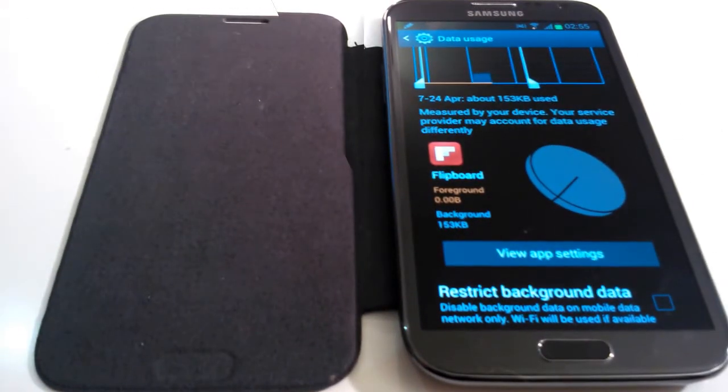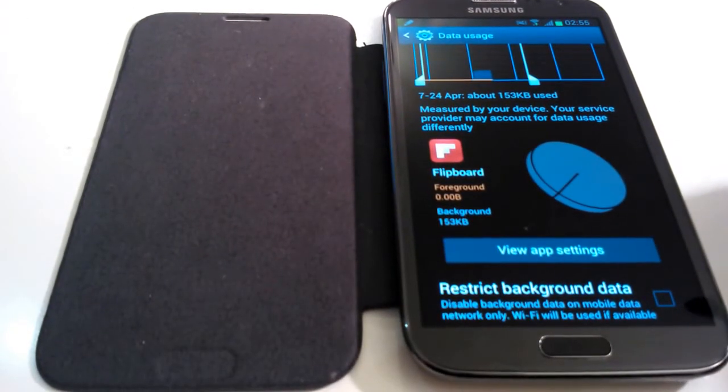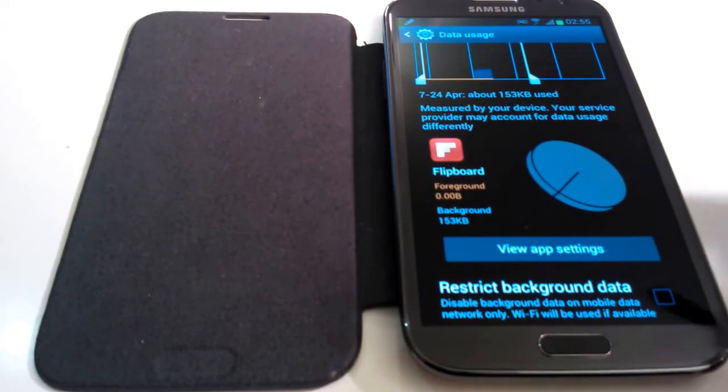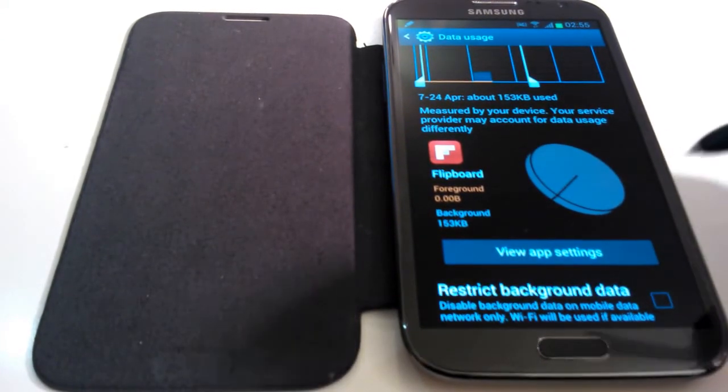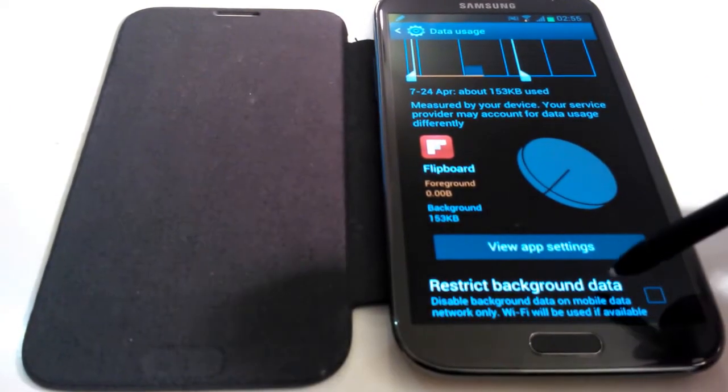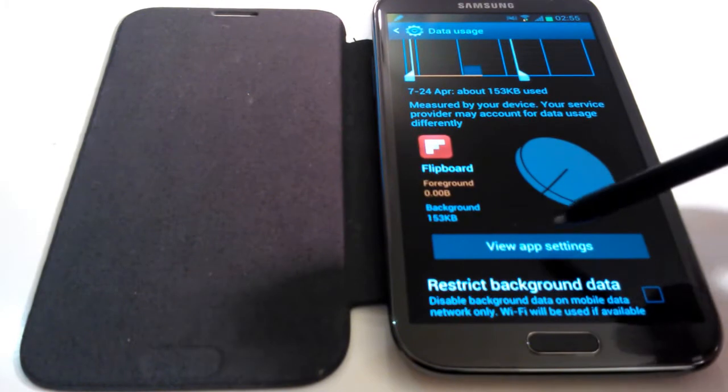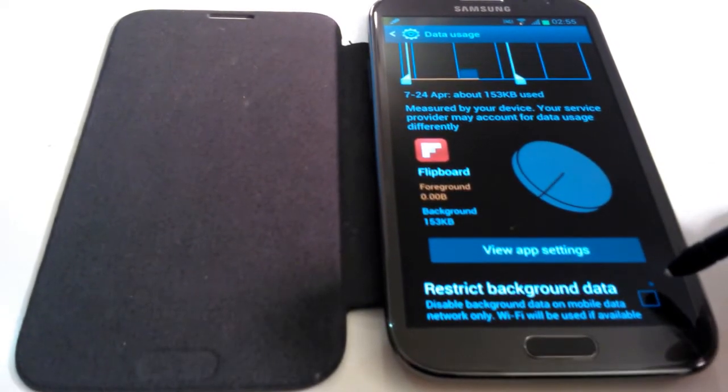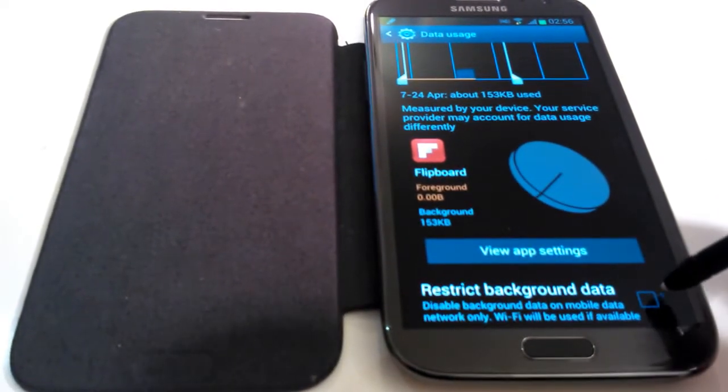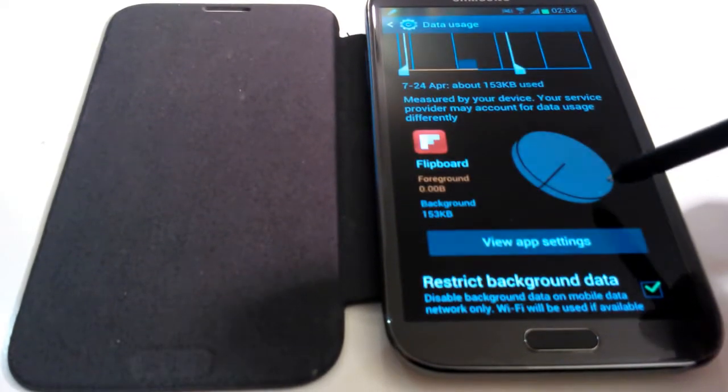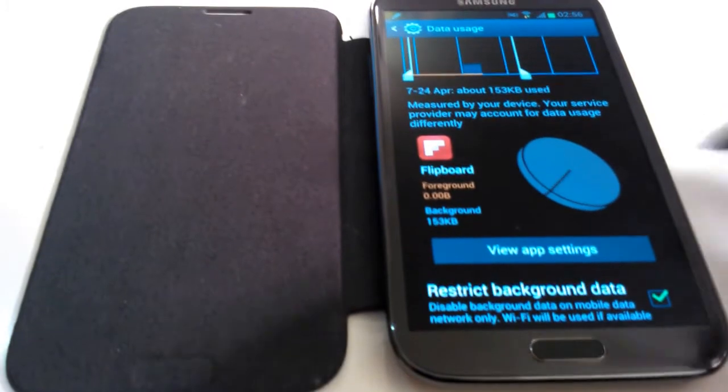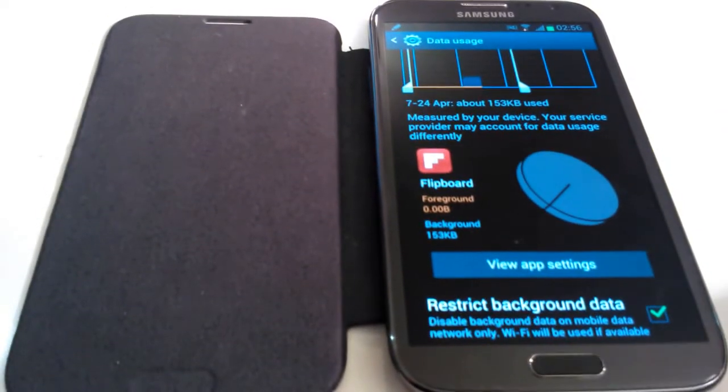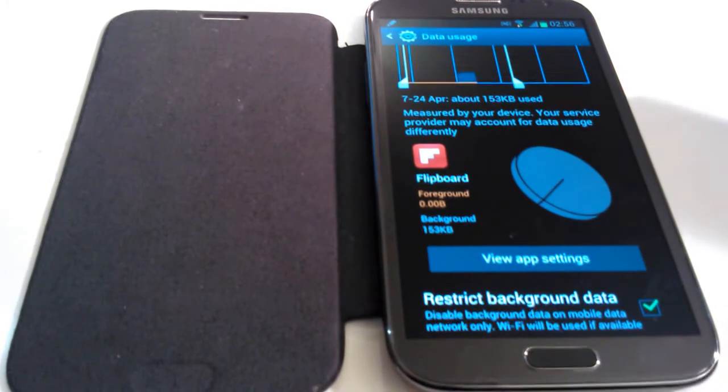Okay, so finally, you can also restrict background data for each individual system process or application from here. So if you go within the individual system process or application, right at the bottom beneath the pie chart and beneath where it says view app settings, you'll see restrict background data. Okay, so if you check this and click on OK.